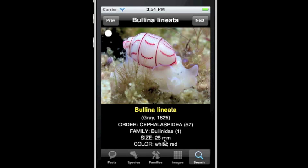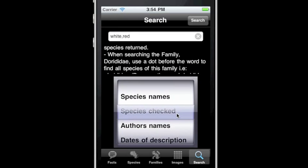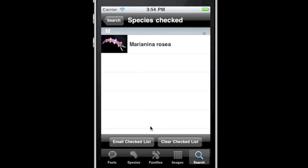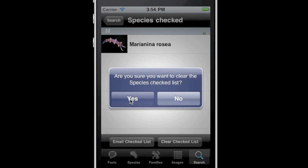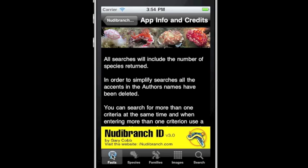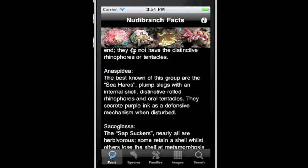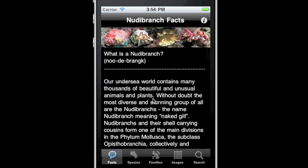Return to the checked list, and with the clear checked list button your list can be deleted. As you can see, navigation is simple, intuitive, and fast. Thank you for taking the tour.